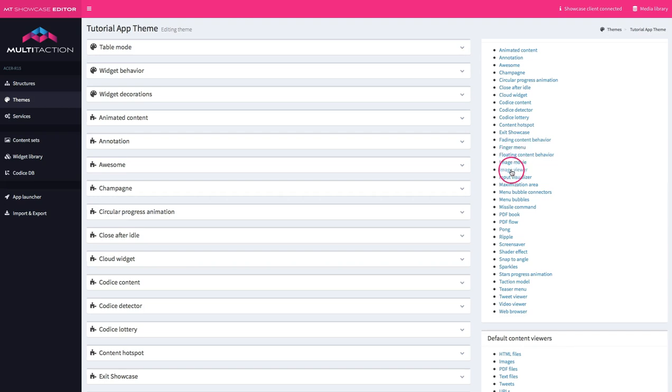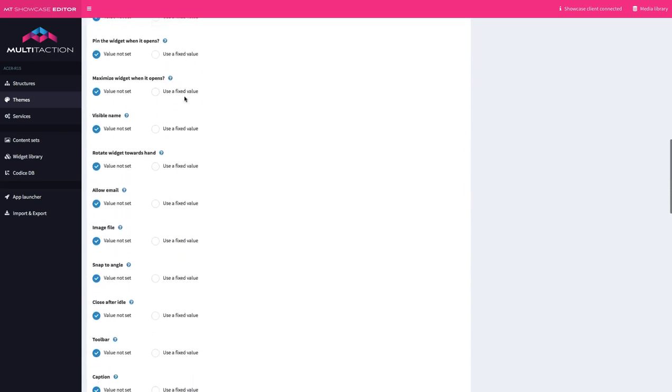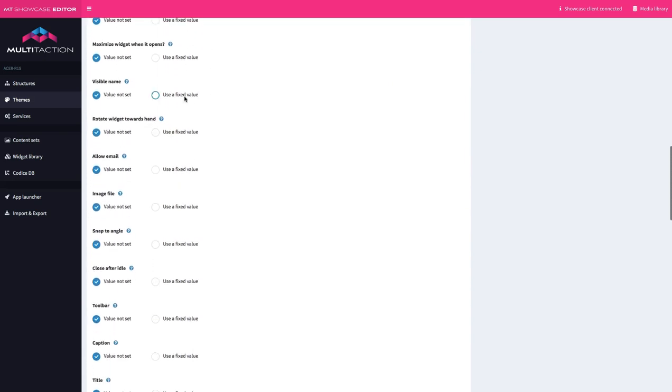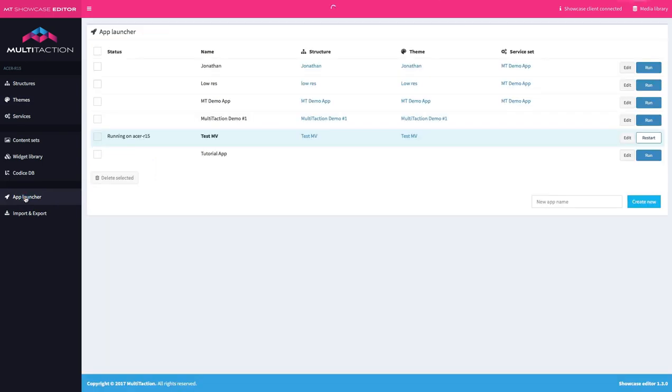For example, one of the ones that we will use in this application is the image viewer. And that drops us straight into all the settings that are available for this particular widget. Don't worry about that right now. We'll deal with that in a little bit. Let's go back to the app launcher.